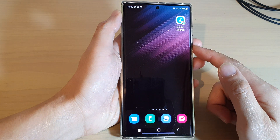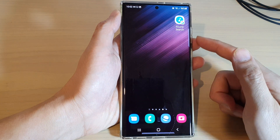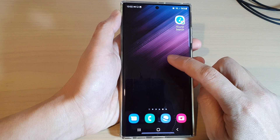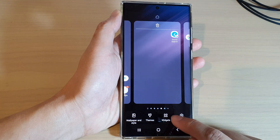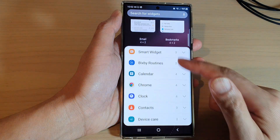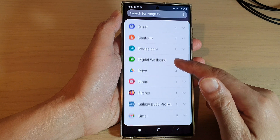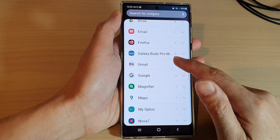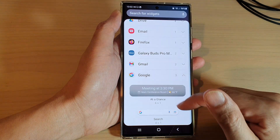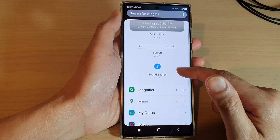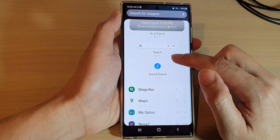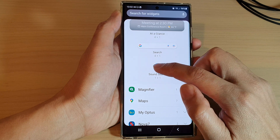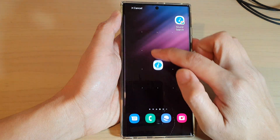On the home screen, touch and hold, then tap on widgets. Now go down and expand the Google section, then go down and touch and hold and drag the Sound Search widget to the home screen.